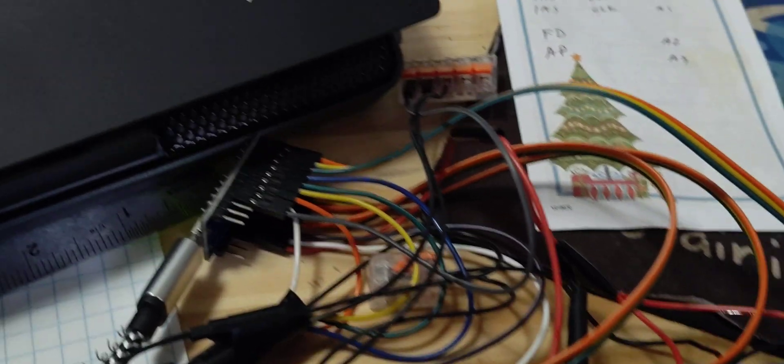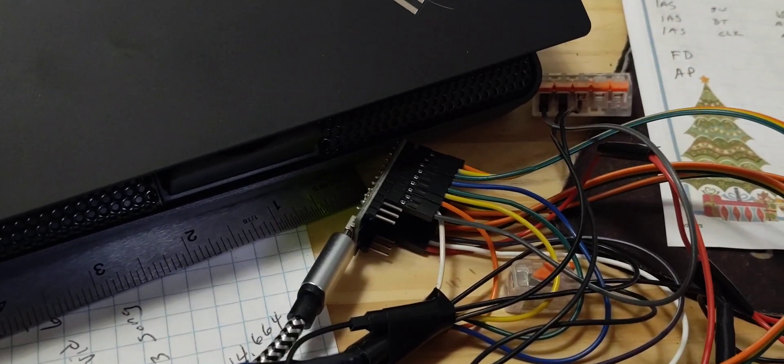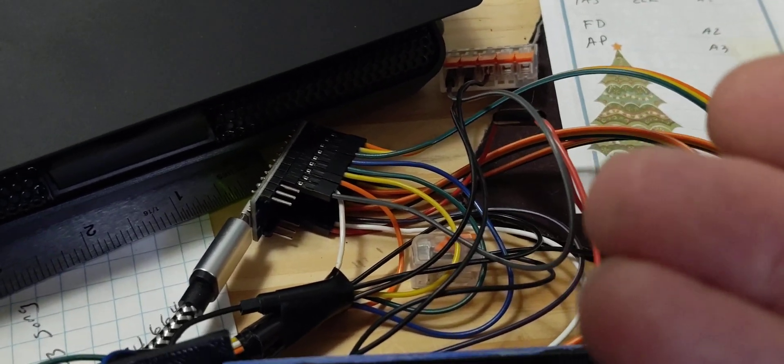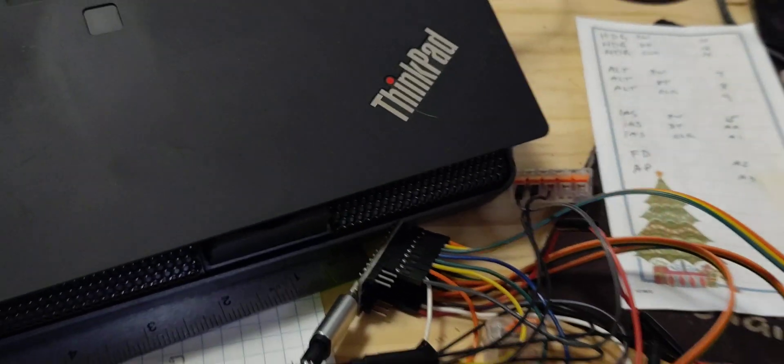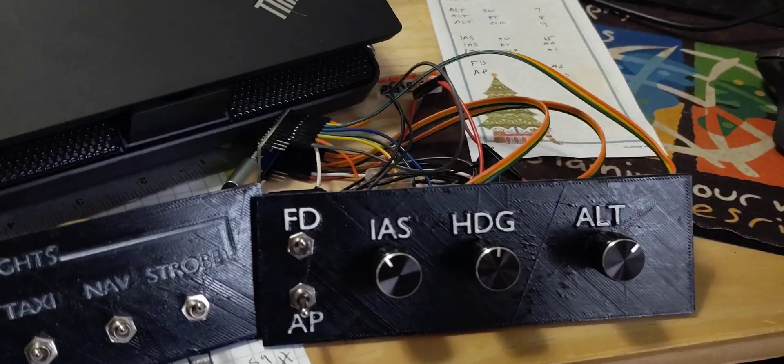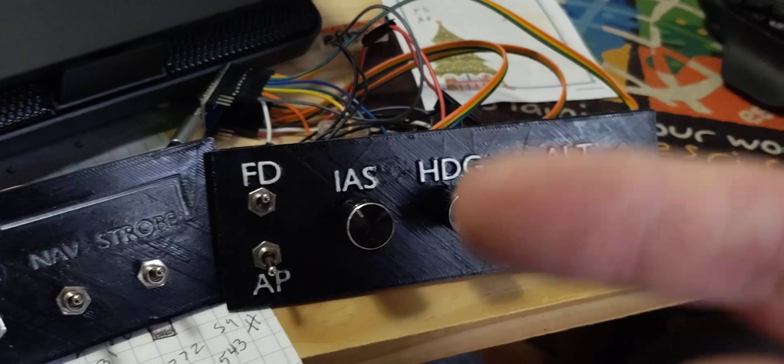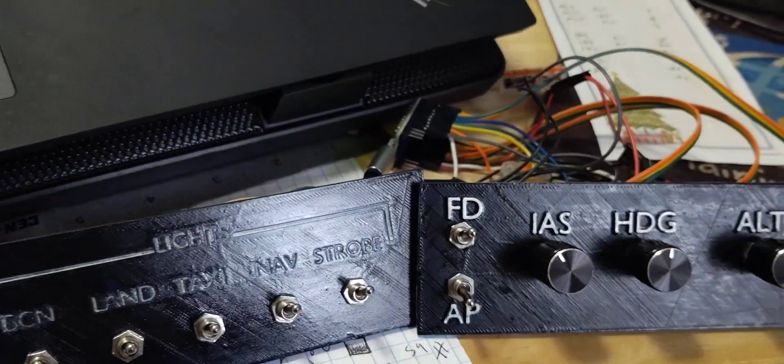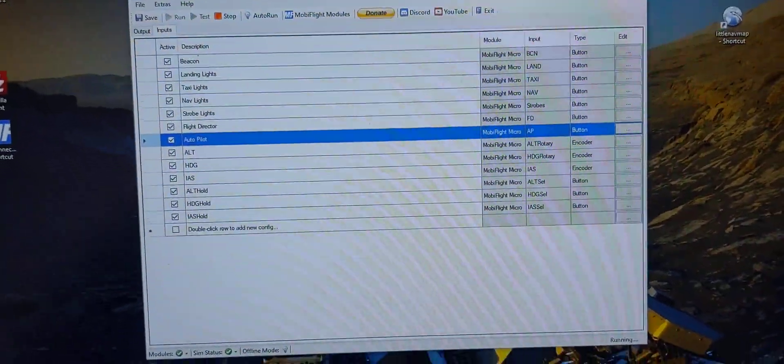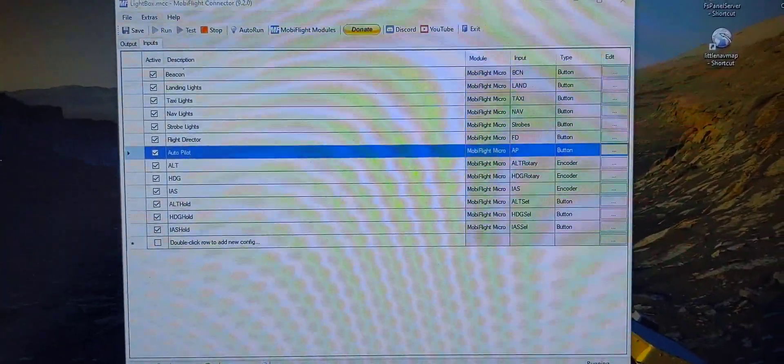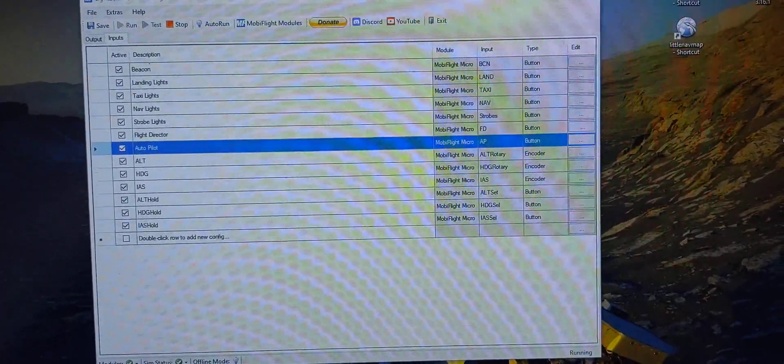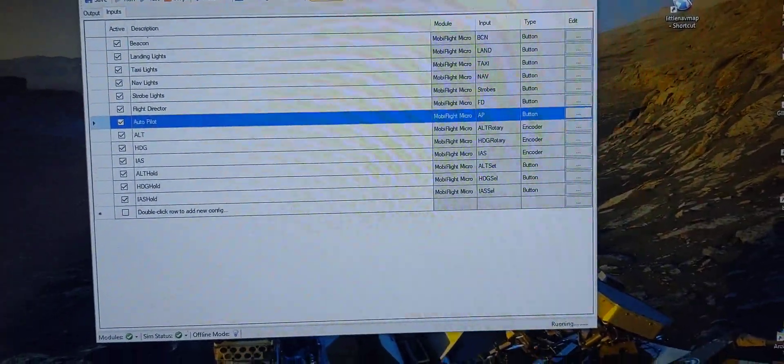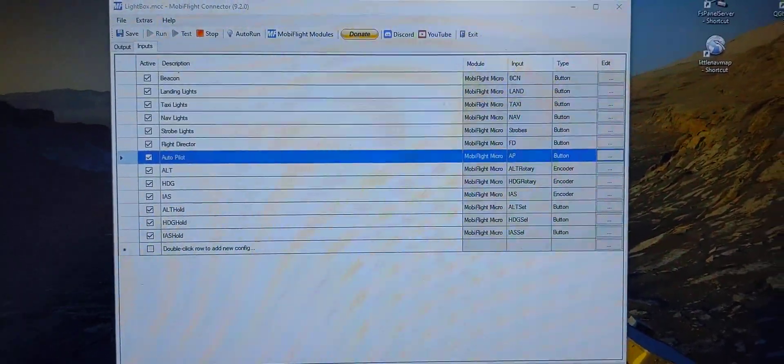And then 24 gauge wire, all that kind of stuff. And then learn all your pinouts for your Pro controller. And then I started using the Arduino IDE to do some programming based on Bits and Droids stuff, but then I was introduced to MobiFlight and it takes all the programming out.